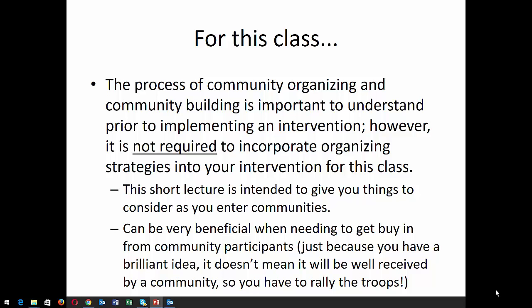It's not required to incorporate organizing strategies in your intervention for this class or for your paper, but it can be very beneficial when needing to get buy-in from community participants. Just because you have a brilliant idea, it doesn't mean it's going to be well-received by a community. So you have to rally the troops, and how you rally the troops is very important. Your brilliance has to be communicated in a way that others understand.